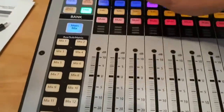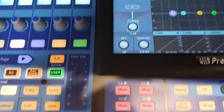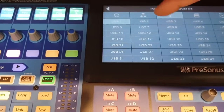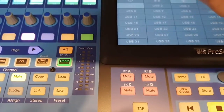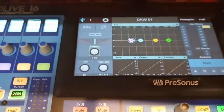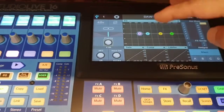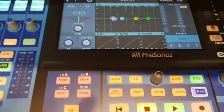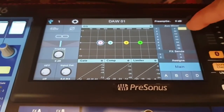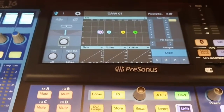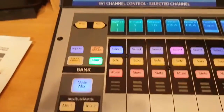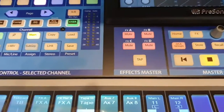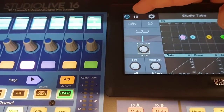Channel one is coming from USB 1 — if you know your StudioLive you'll know how to do that. Fader one is coming from USB one and I've named it DAW01 so I can identify it. I have no fat channel engaged on this because I don't need it. The key thing is that it's going out to auxiliary nine, and we'll get to the physical connections in a moment. Then channel two is labeled 'Studio Tube' and is coming from analog input 13.